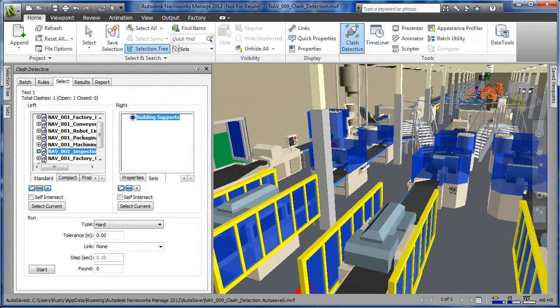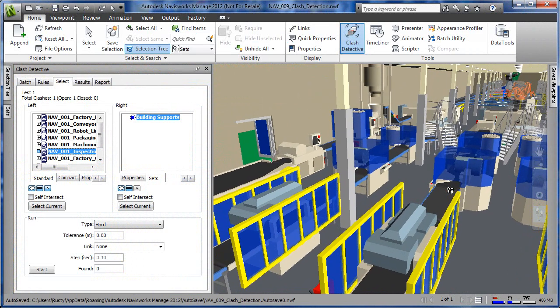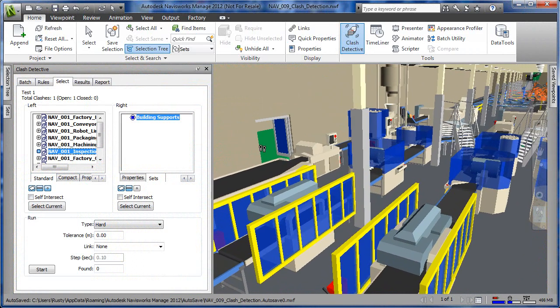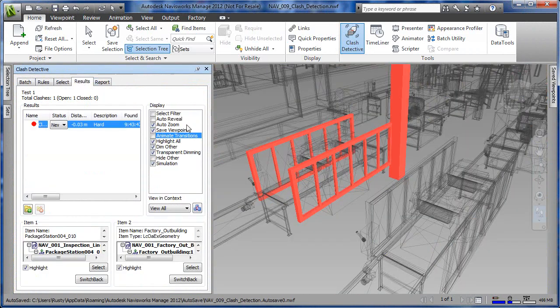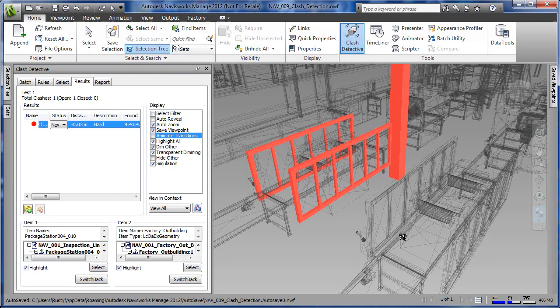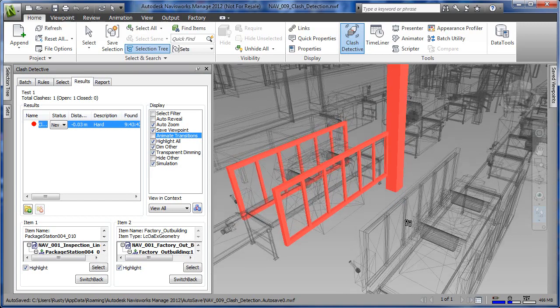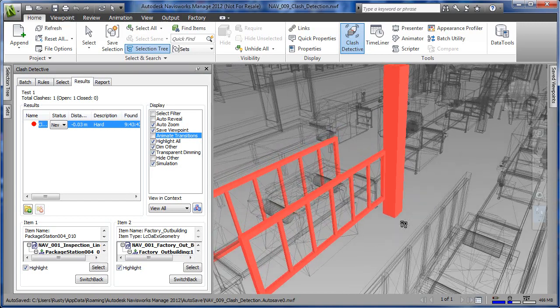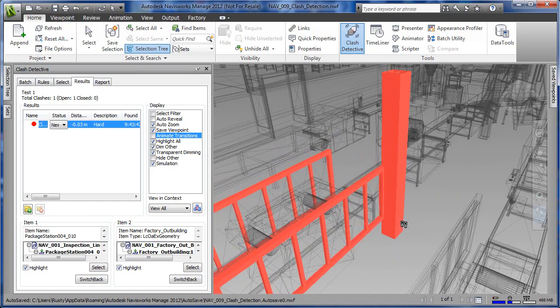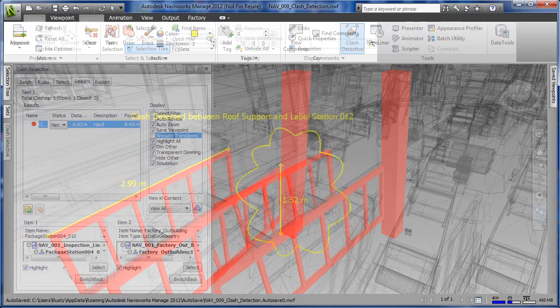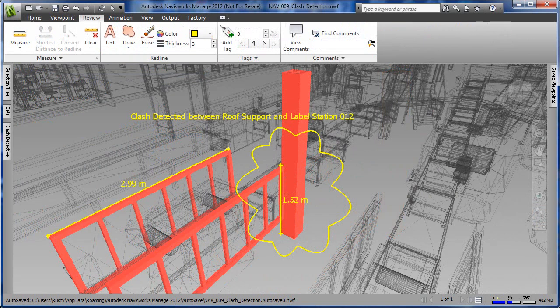The Autodesk Factory Design Suite enables the effective identification, inspection, and reporting of interferences from the digital factory layout with a versatile set of clash detection tools. In this case, clash detection has revealed an interference between the roof supports and one of the conveyor stations.